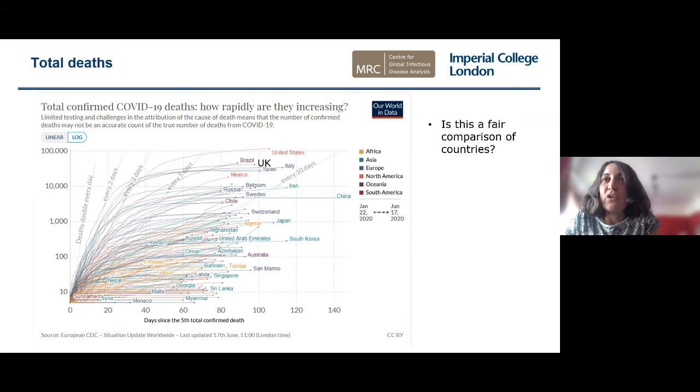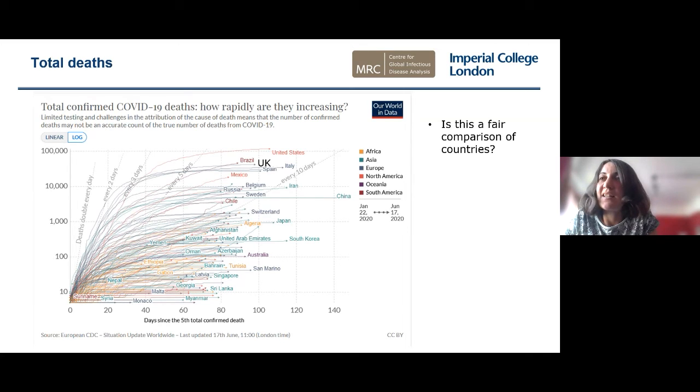There are other ways to look at these data. The population of the United States is more than 300 million, whereas the population of the UK is about 67 million. So even if the virus was spreading through the population in a similar way, we would expect to see more deaths in the US just because it's a bigger country.